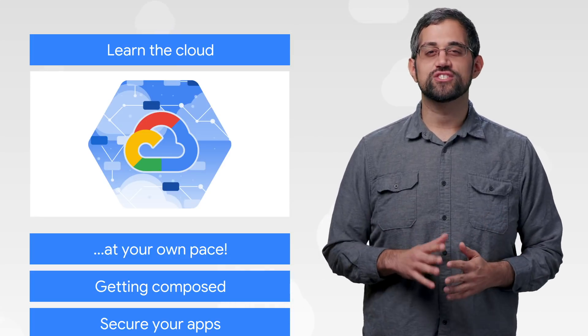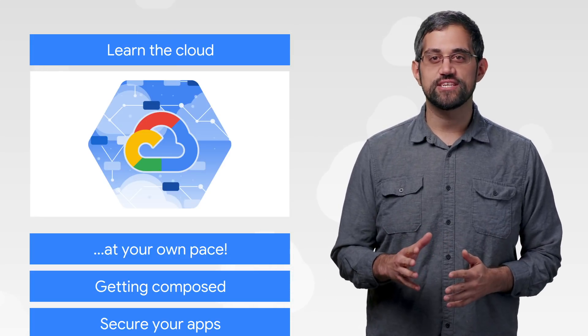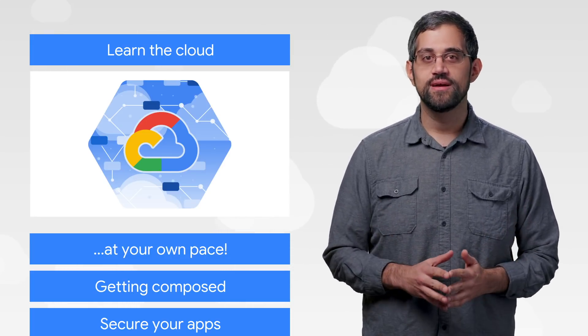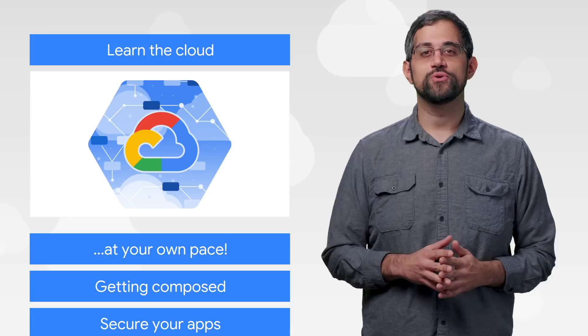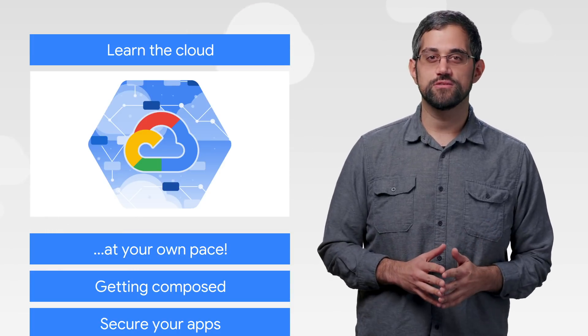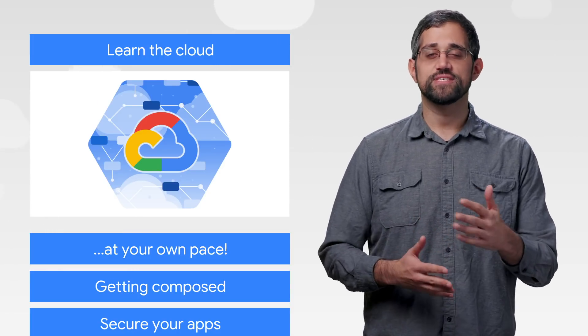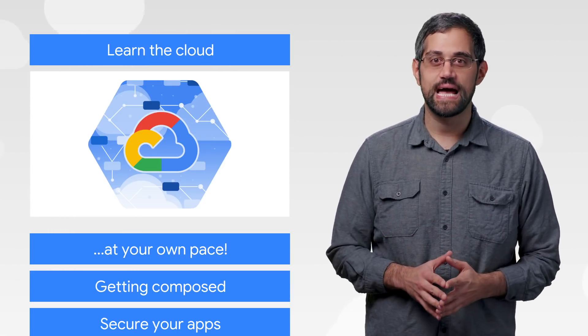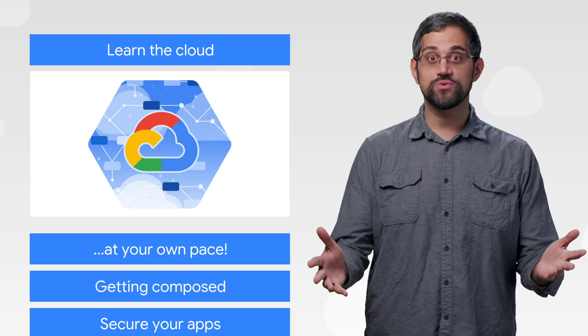First up, we're hosting an instructor-led training session to help you get the fundamentals together. This class will give you an overview of some of the most popular Google Cloud solutions through presentations, demos, and hands-on labs. Come learn with us.